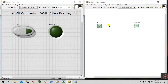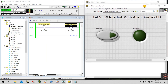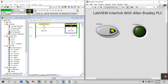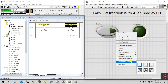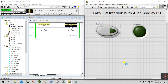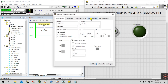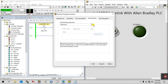Press Ctrl+T and connect the switch to the LED. Now right-click on your switch, select Mechanical Action — I will choose Switch When Pressed. Then click Properties, go to Data Binding, drag to select Data Socket.